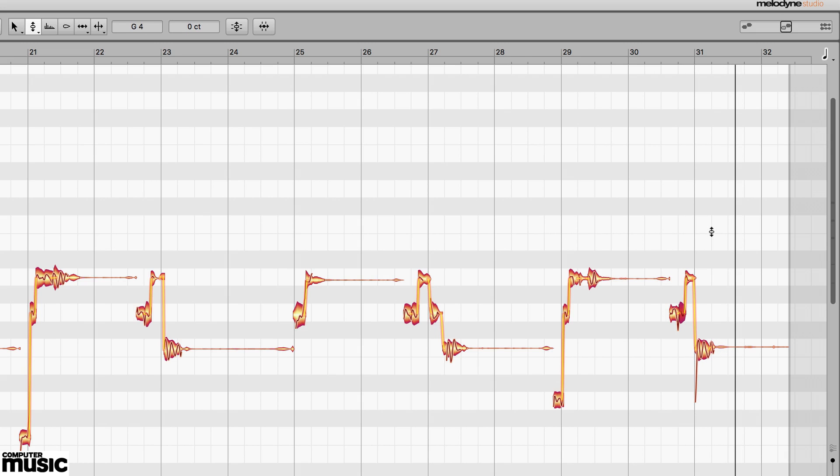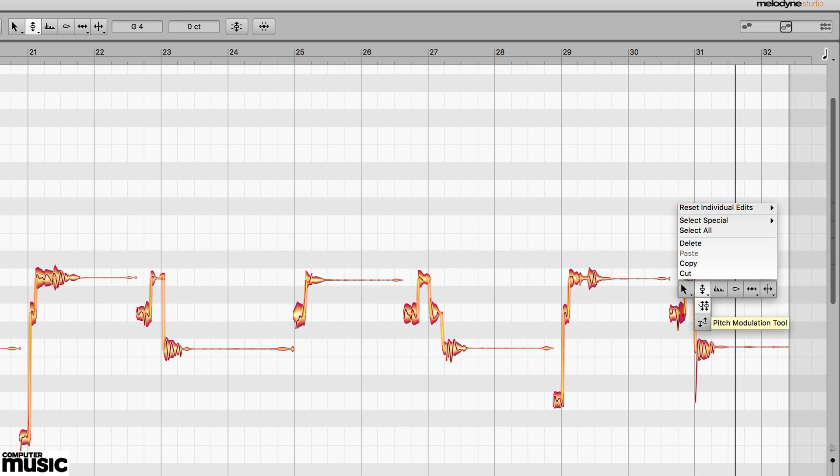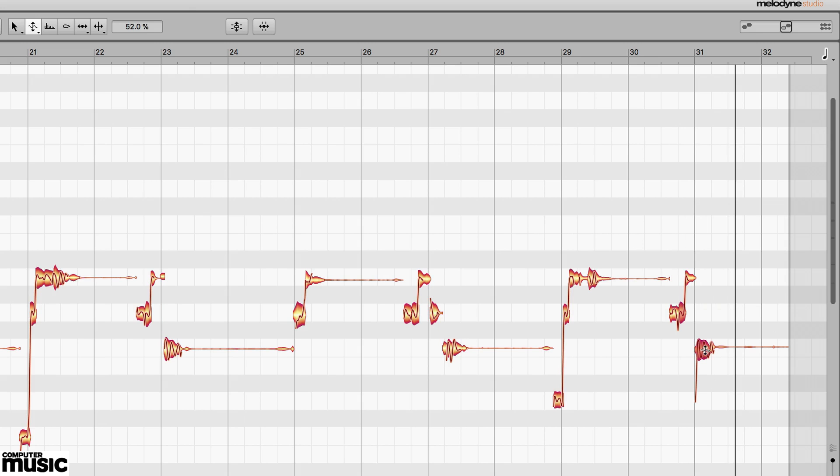Nevertheless, be aware that the smaller the section you edit, the more unnatural things can sound and clicks, pops and other artifacts can also creep in.